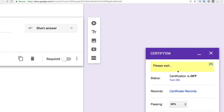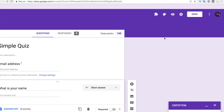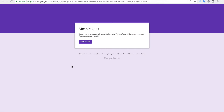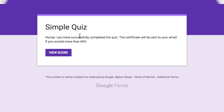I'll turn on certification and then go to the preview section to attempt the examination. After completing the quiz and submitting, you can see the message: 'Hooray! You have successfully completed the quiz. The certificate will be sent to your email if you scored more than 60 percent.' I answered all the questions correctly, so now I'll go to my email and show you how the email will look.